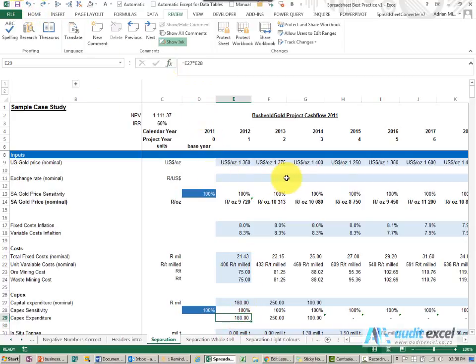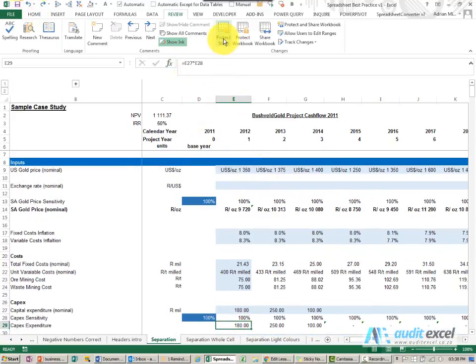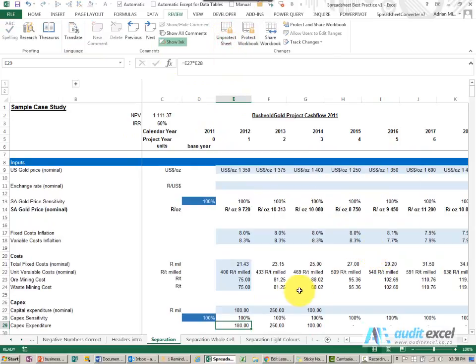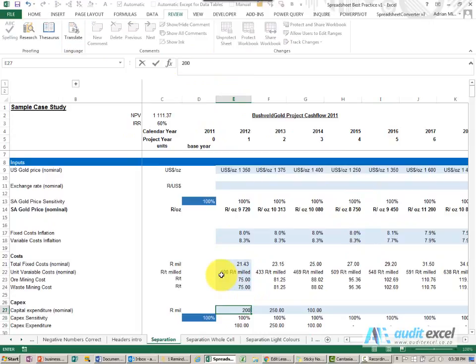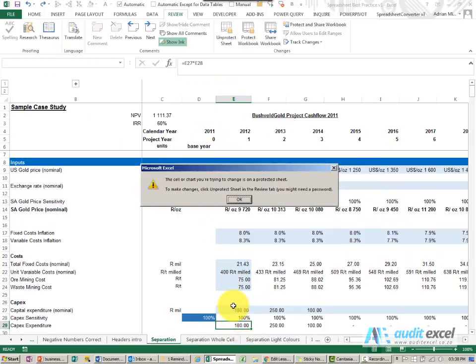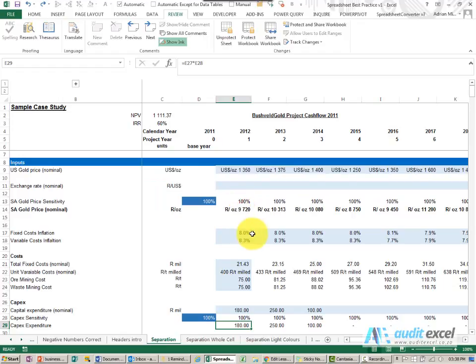I'm just going to undo it. Whereas if I put protection on, same thing, I can come here, I can change that one if I want because it's an input that's allowed. But even if I'm not looking and I accidentally try and change this one, you can see immediately you get warned. So it's just ways to make sure that your spreadsheet is protected from accidental overwriting of your formulas.